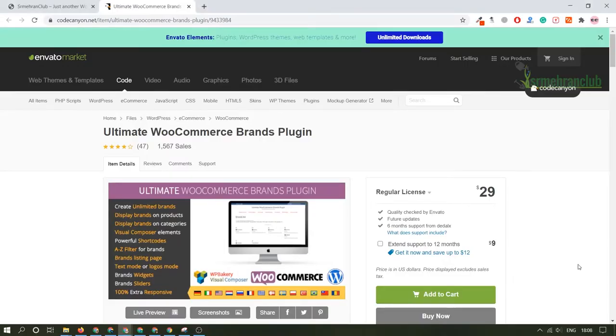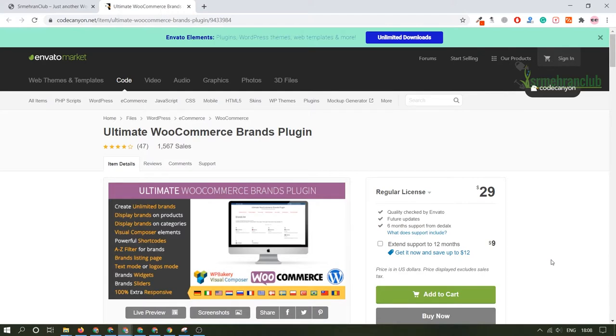Hey there everyone, in today's video we are going to talk about a plugin which is basically included in a WooCommerce plugin. With the help of this plugin you will be able to categorize your product underneath a brand option.